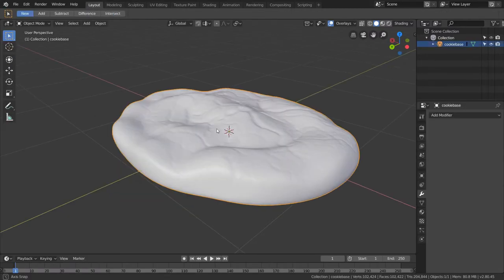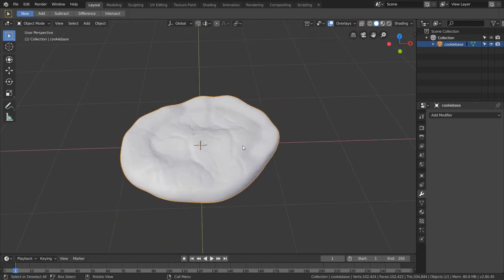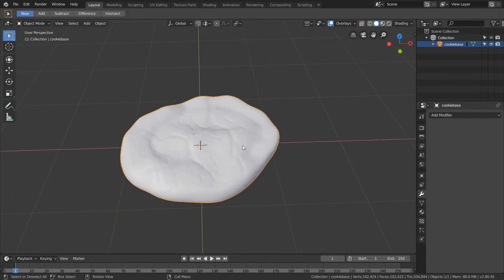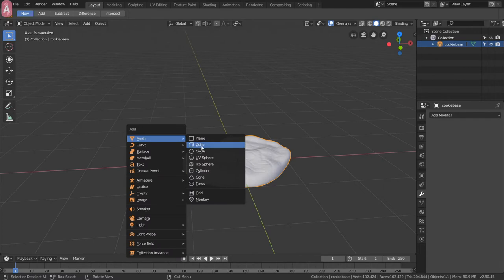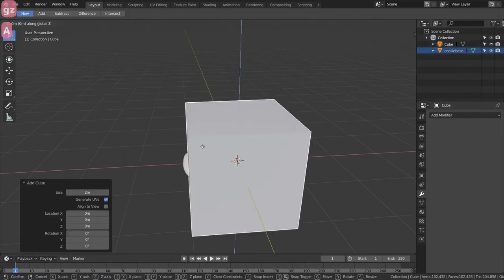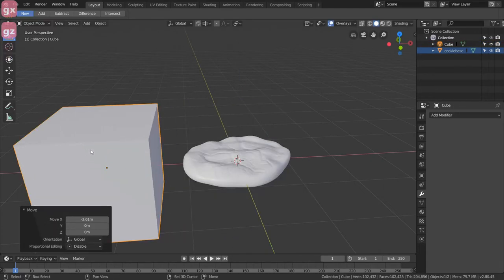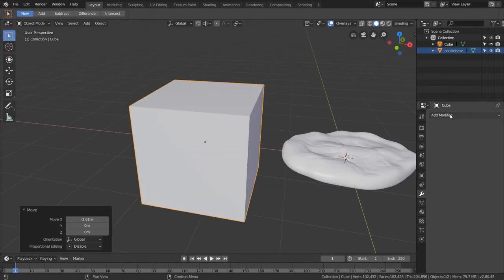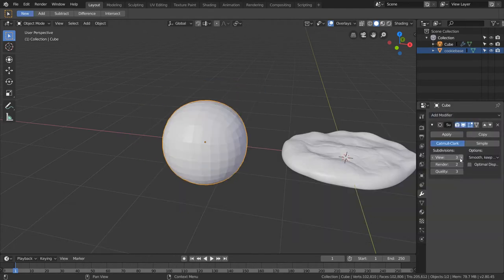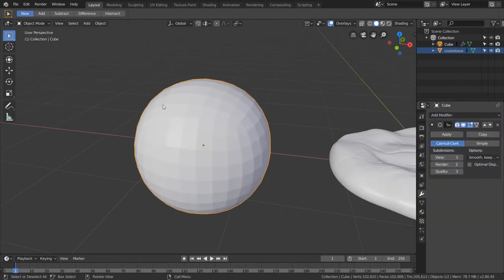We're going to go back to layout and now we have our cookie base. Now what we want to do is add chocolate chips along the surface, and we also want this cookie to actually look like it's wrapping around the chocolate chips - like the dough baked around it. So first of all let's make a chocolate chip. Shift+A and we're going to add a cube. Then we're going to add a modifier - subsurf - and bring this up. Now we're going to turn this into something that kind of looks like a melted chocolate chip, not like a Hershey's kiss looking thing but more of a melted baked looking chocolate chip.